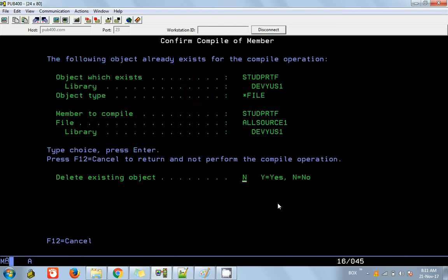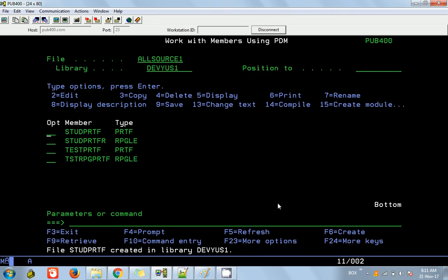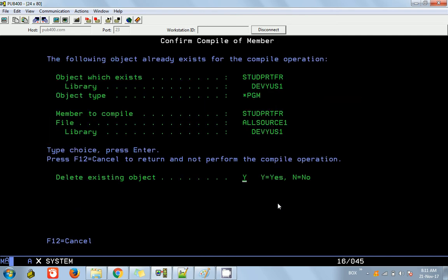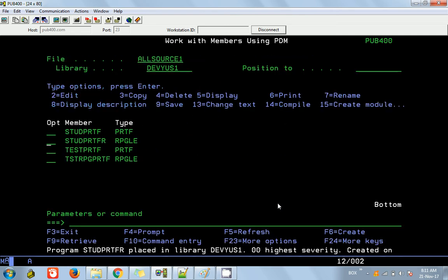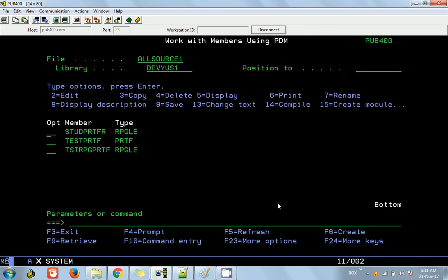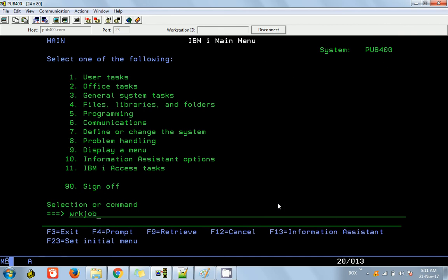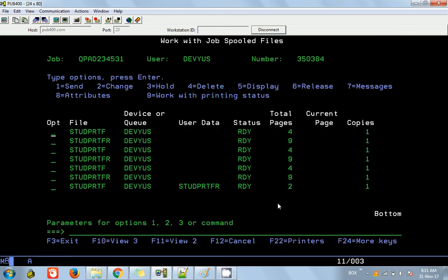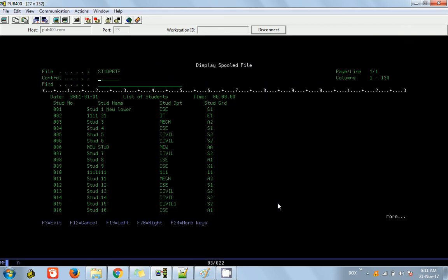Compiling the printer file again, then compiling the RPG. Call the program — check the work job. You can see it is actually printing. Good.